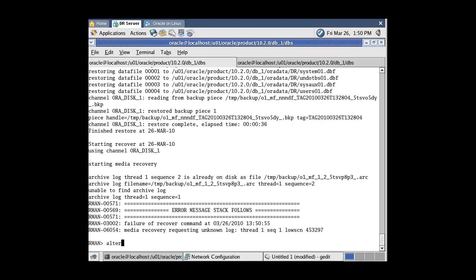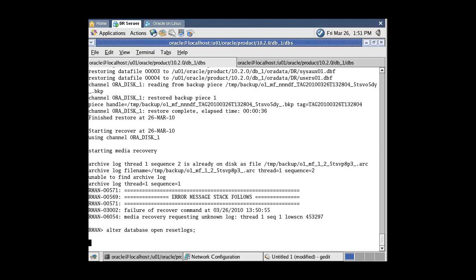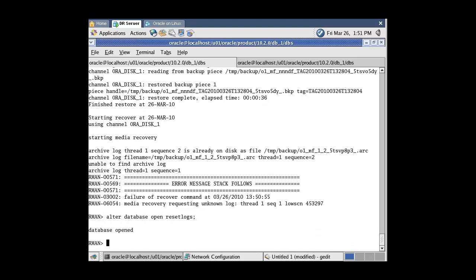Now open the database. The disaster recovery of the database is finished. Thank you for watching and see you in the next tutorials.